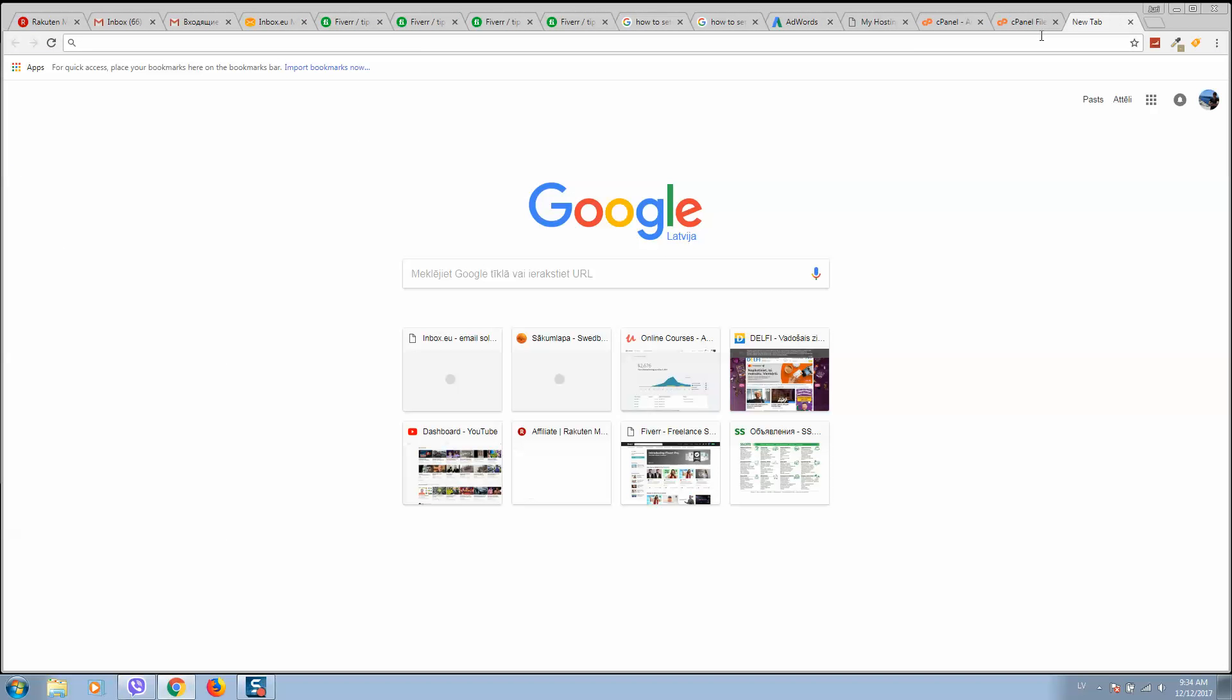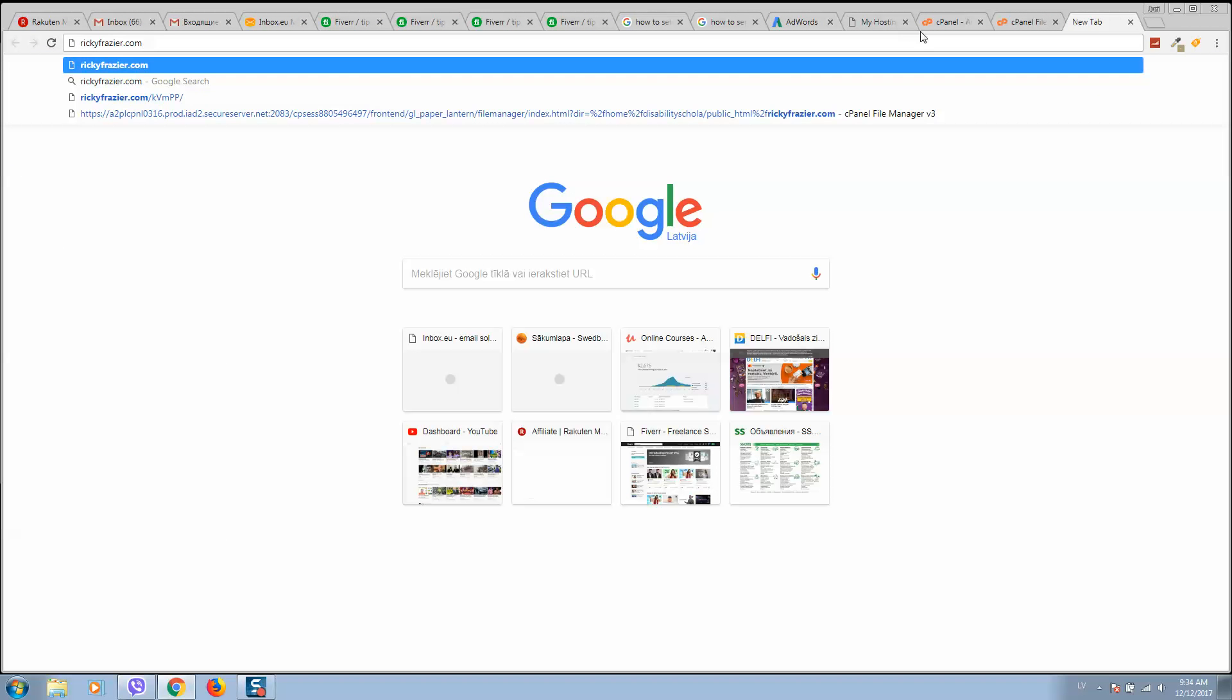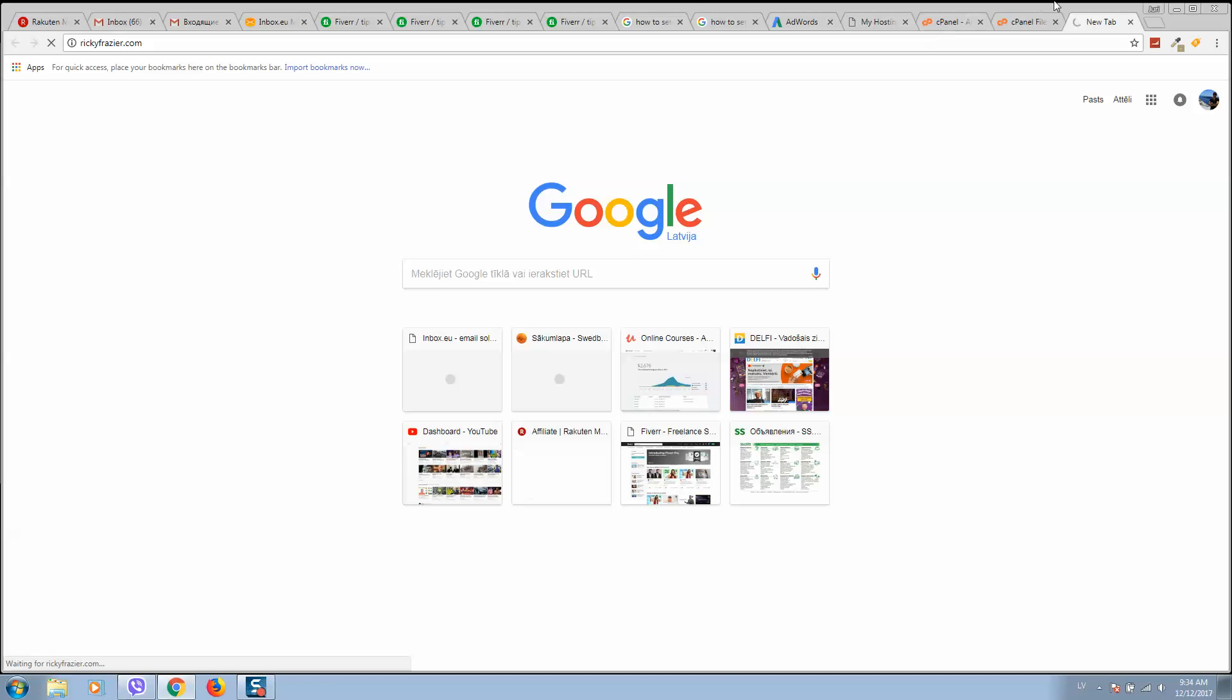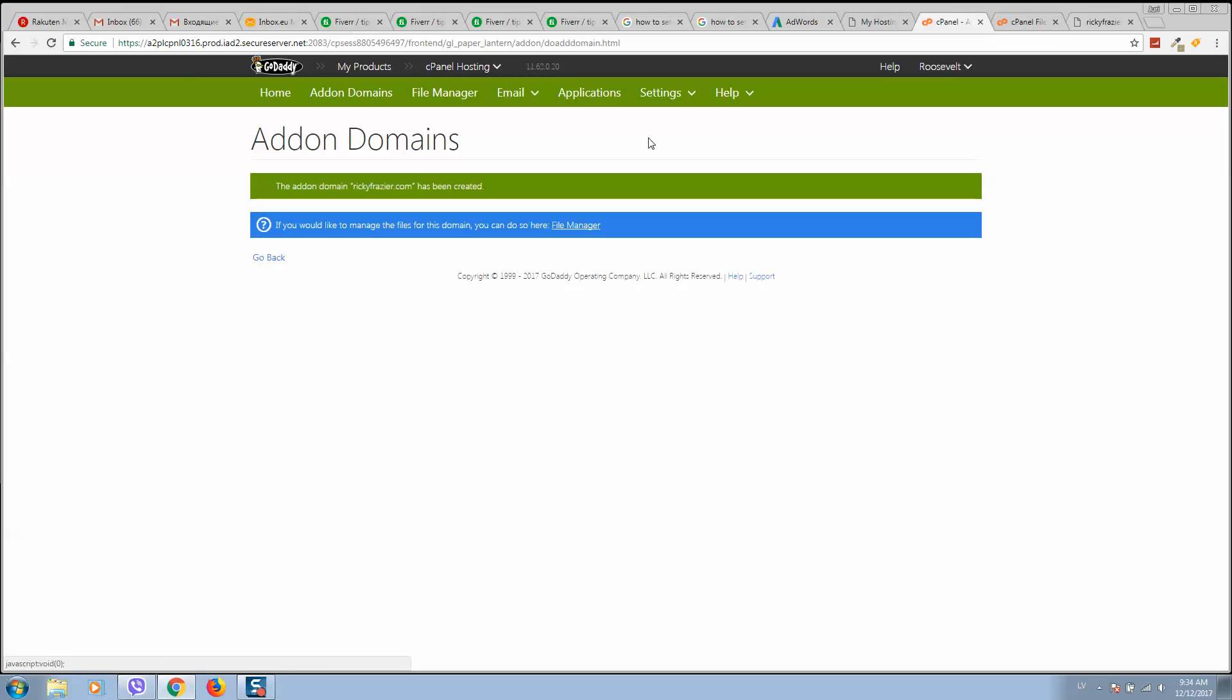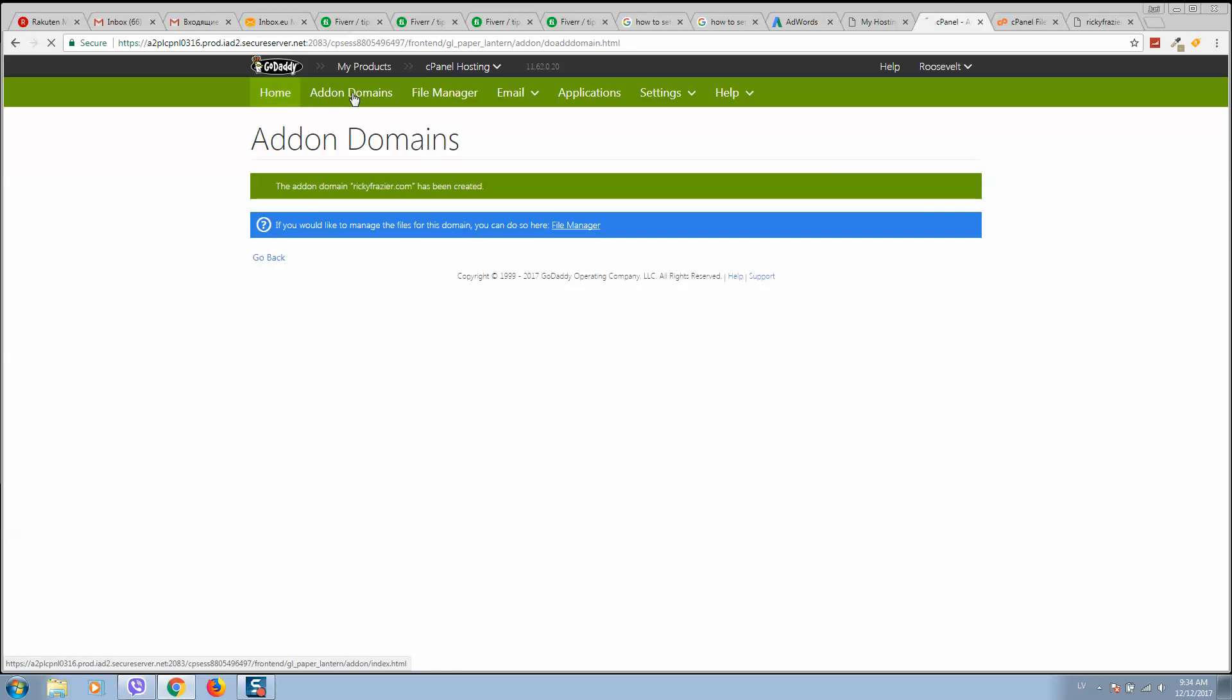Here, if we type our website, we see a message like this one. It will take some time to point our domain name. In order to